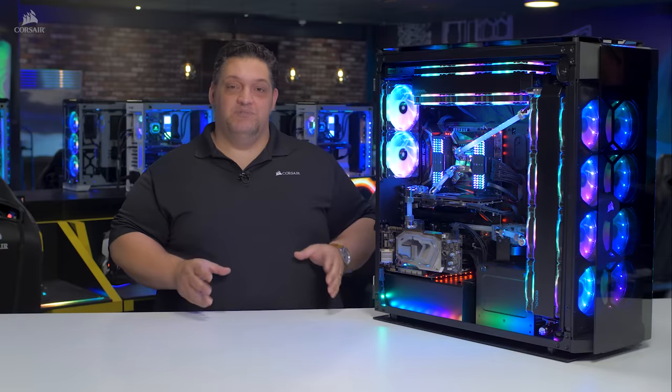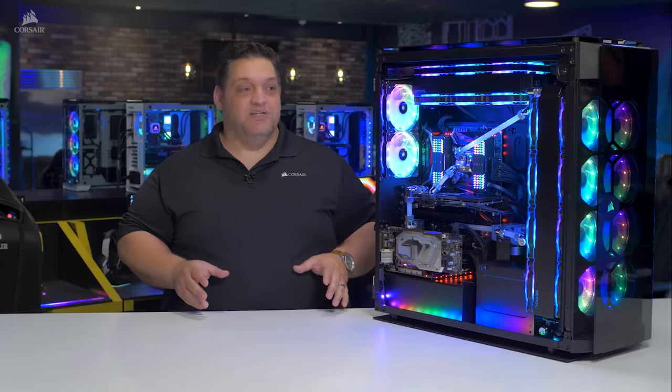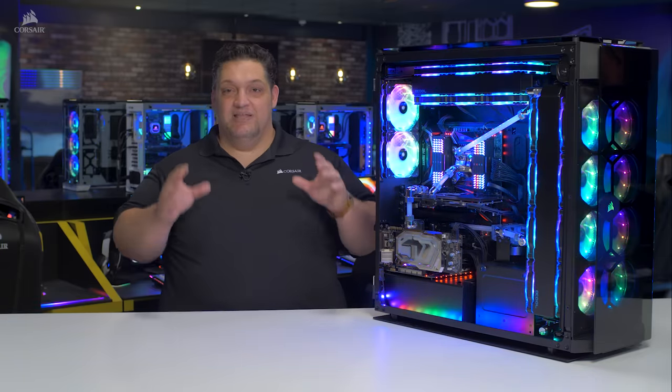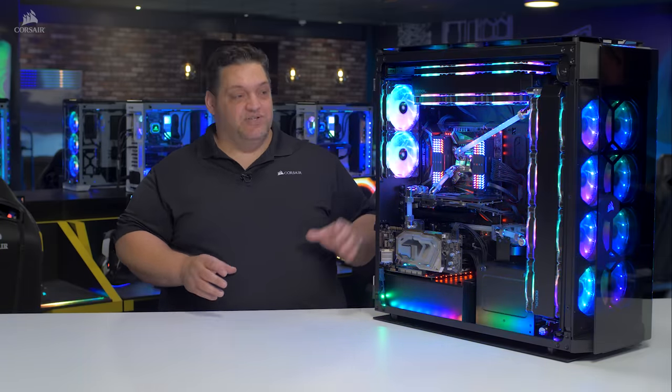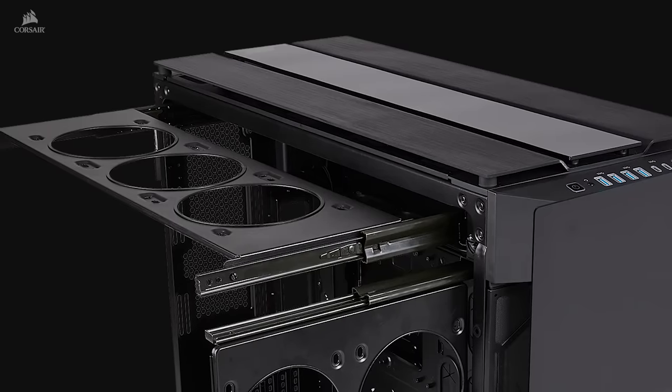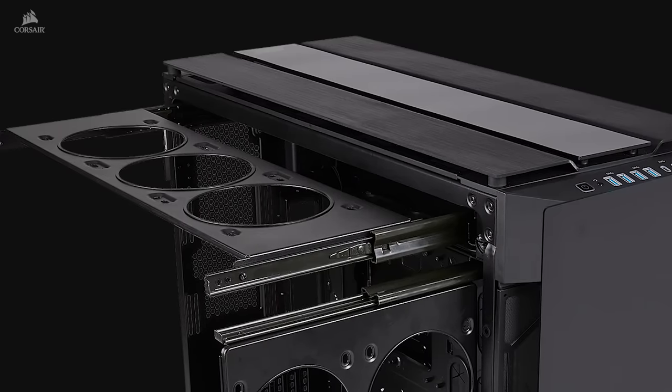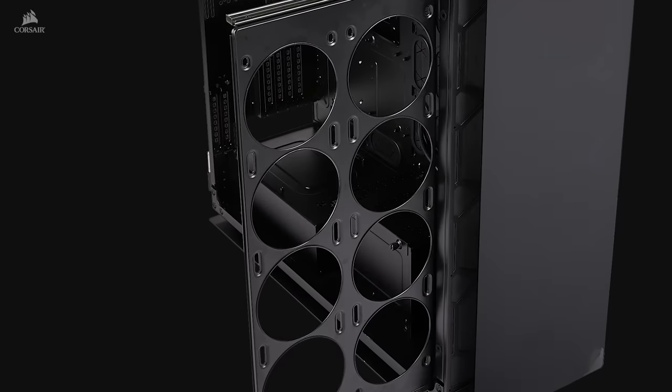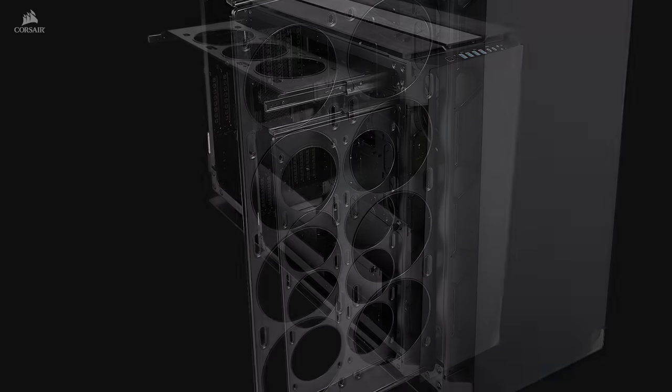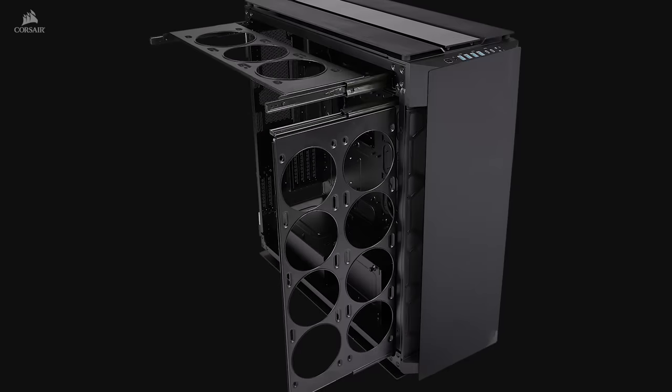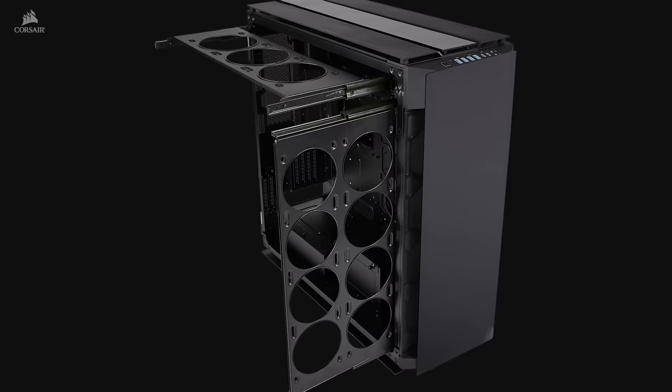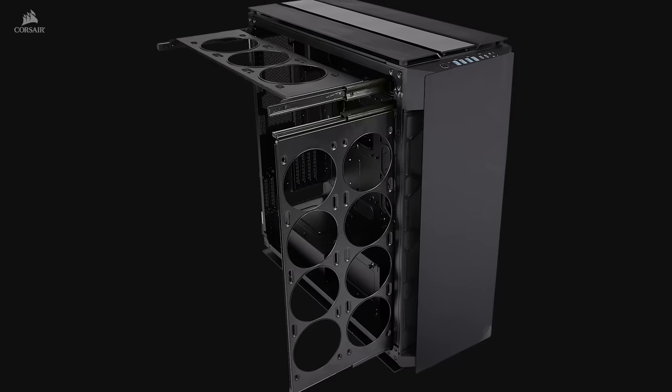One of my favorite features of the Obsidian Series 1000D are the slide out radiator trays. They make it easier than ever to install fans and radiators to build up a liquid cooling system. The front and top trays come out and actually can be completely replaced. By default, they have four 120 or three 140s.